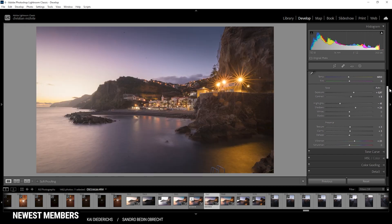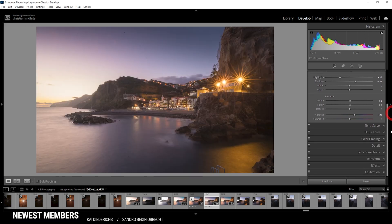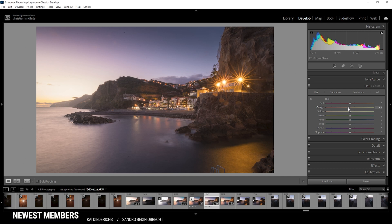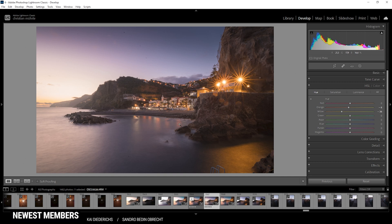For the color grading, I'm starting in the HSL tab. Let's begin with the hue. Here I want to bring down the orange hue a little bit. I also want to bring down the yellow hue, which will mostly affect the lights in the foreground and just make them a little more orange. All right. That looks good.